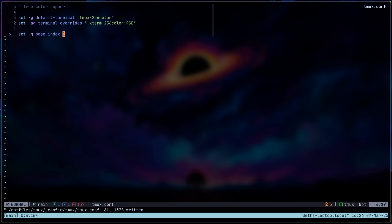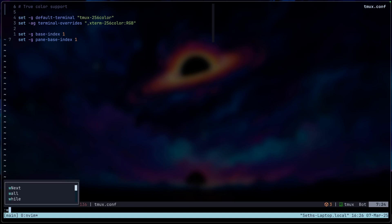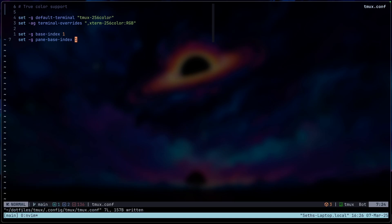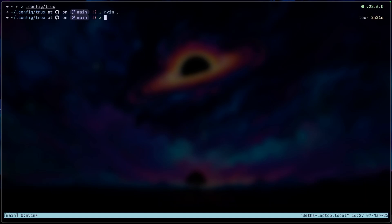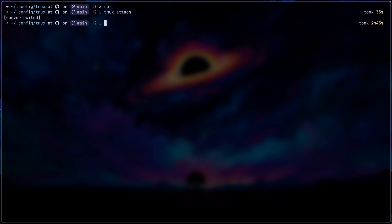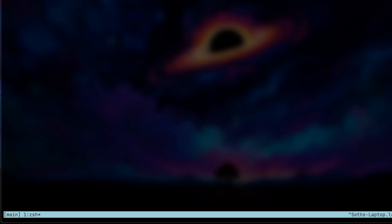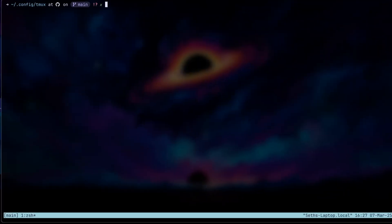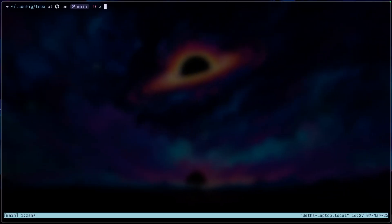So we're going to save that. And we're also going to set for split panes to do the exact same thing. So we're just going to do set-g pane-base-index 1. We're going to save this. And then we're just going to quit. And then we're going to do tmux kill server. And then we're going to go back in by doing tmux new server. And you should now see our first window is exactly 1.